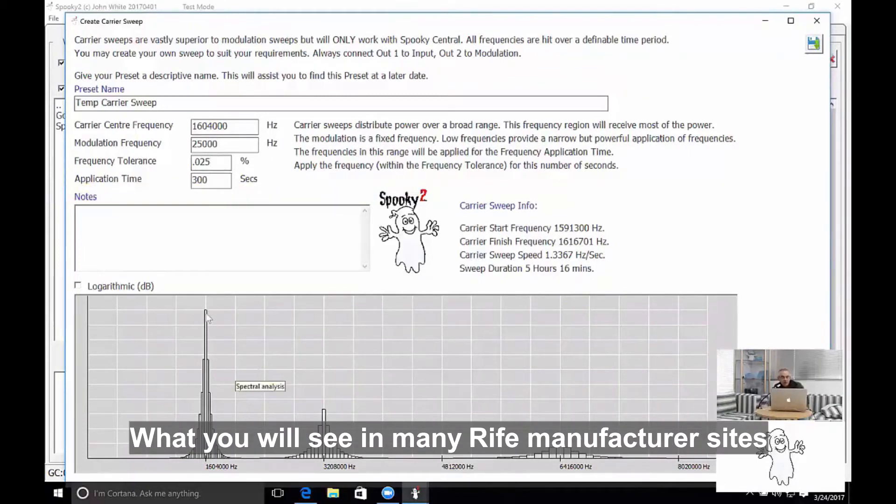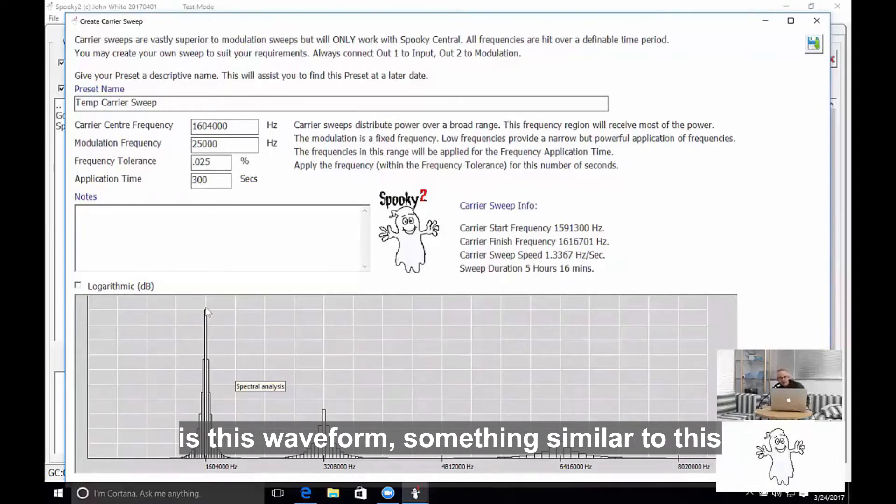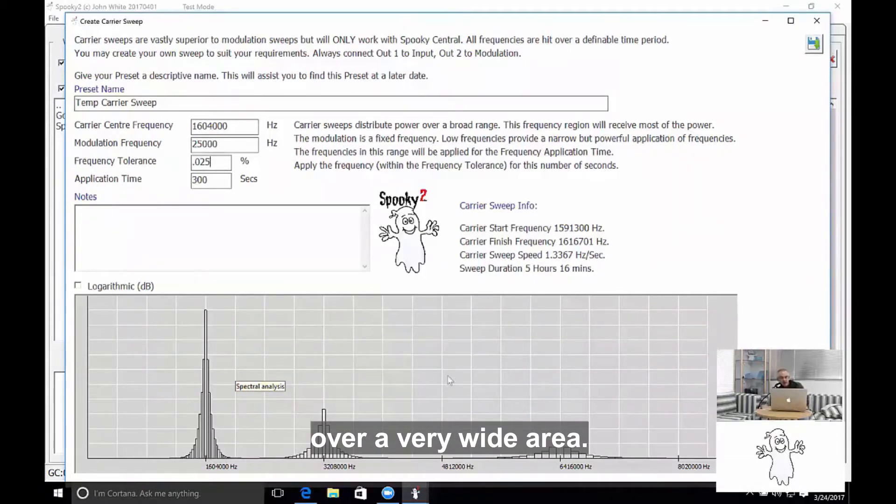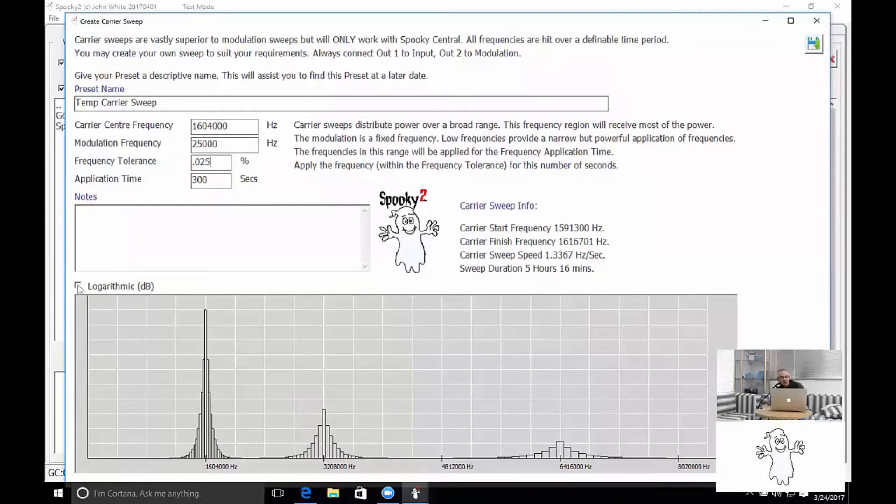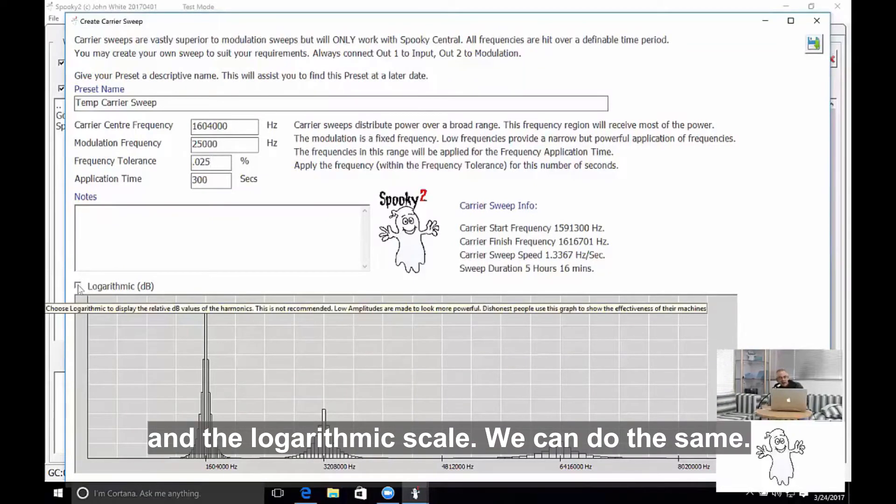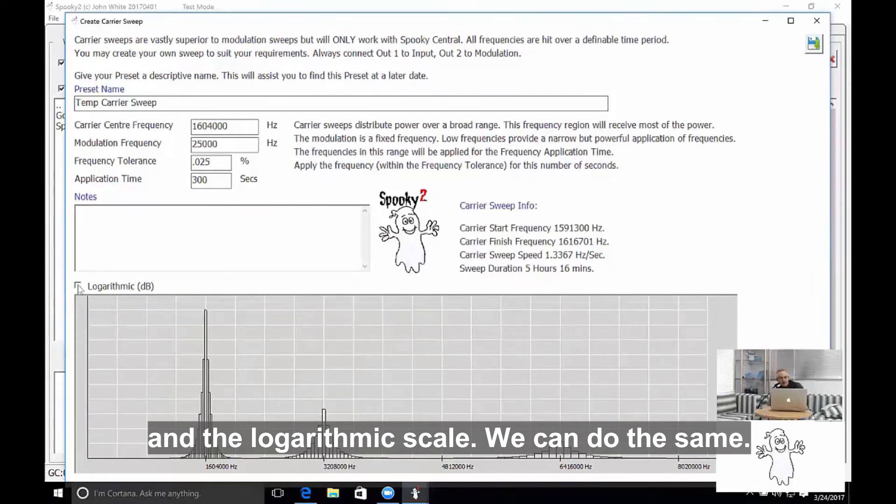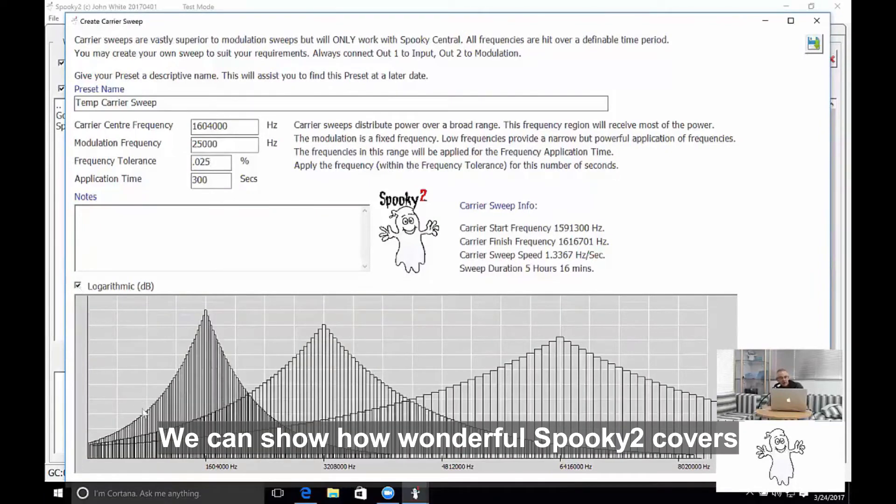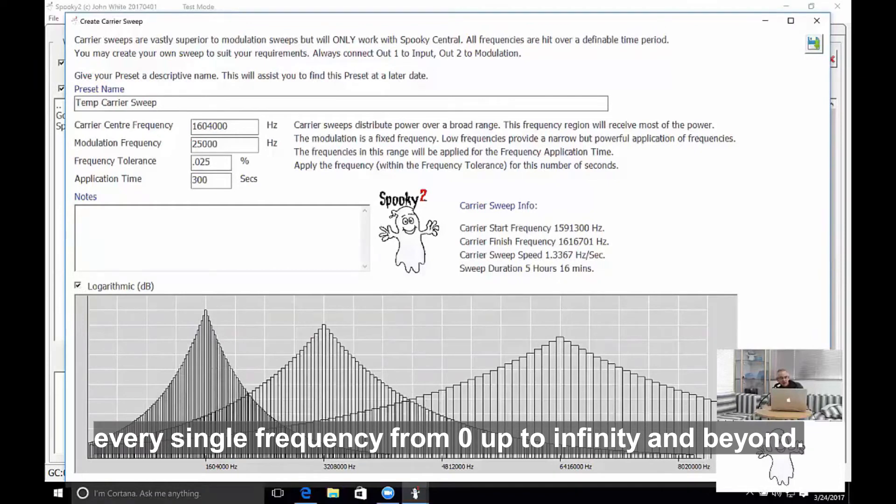What you'll see in many Rife manufacturer sites is this waveform—something similar to this—and they'll show you how much power they have over a very wide area. What they do is they show the power in the logarithmic scale. We can do the same. We can show how wonderful Spooky 2 covers every single frequency from zero to infinity and beyond.